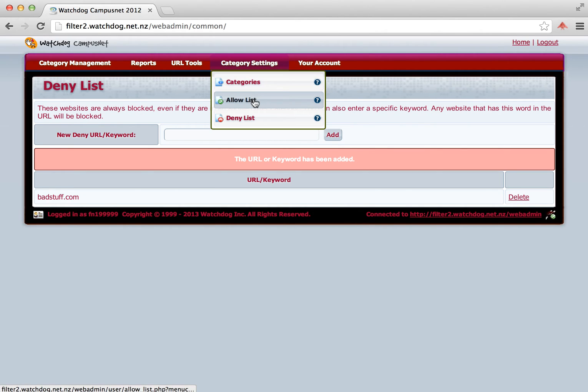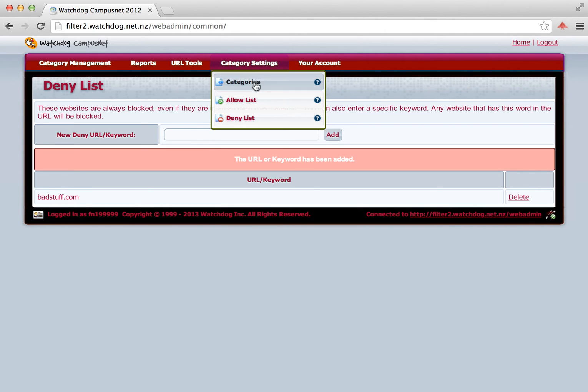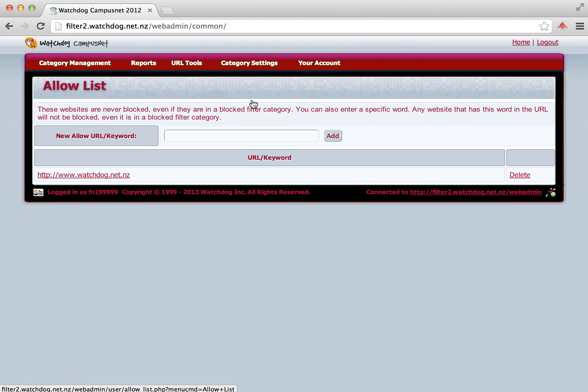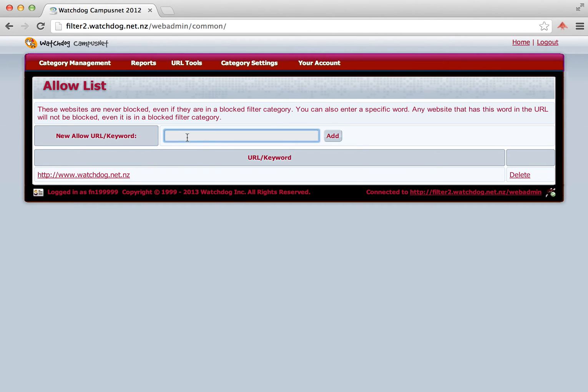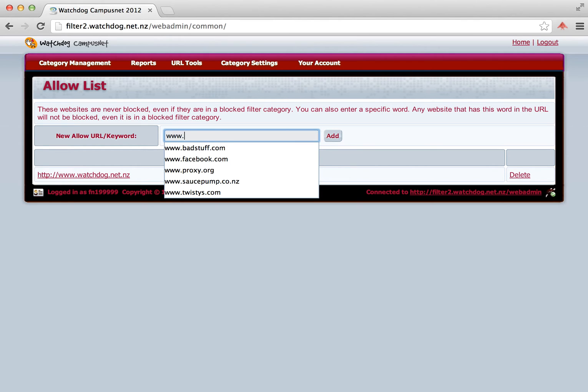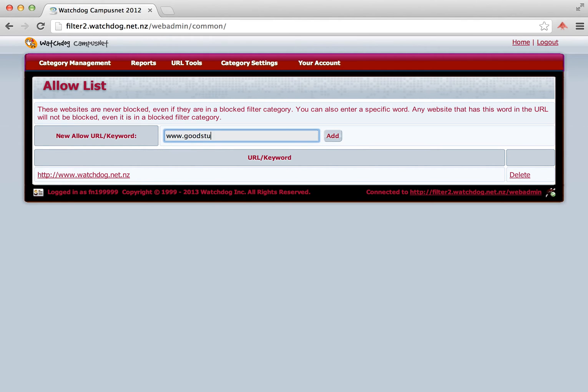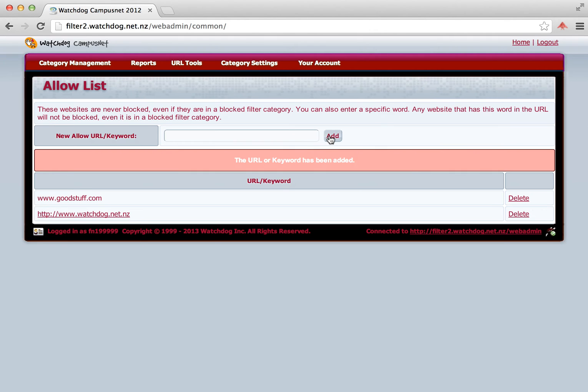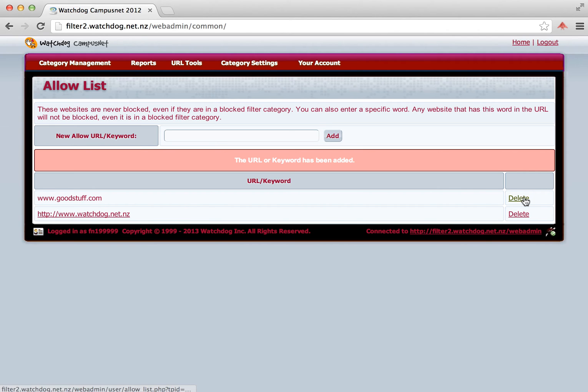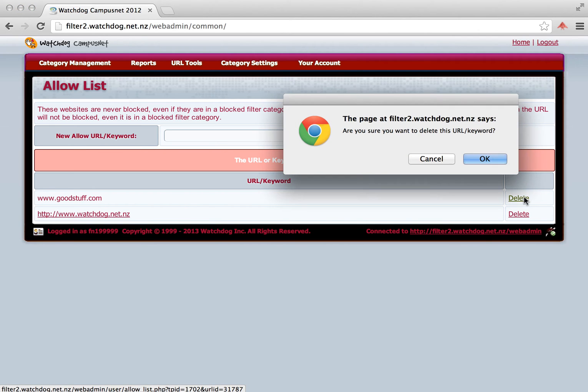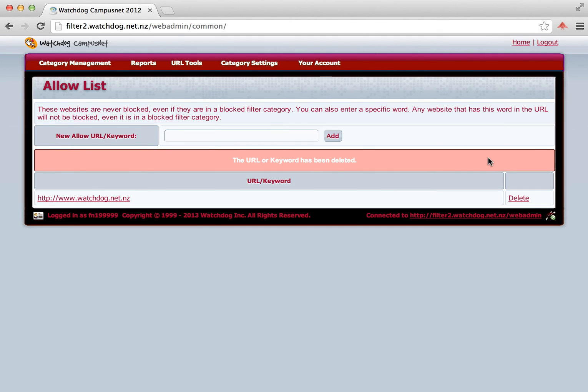The next option we need to look at is if you would like to allow a site. Say for example you wanted to block all social networking sites but you wanted to allow a specific one. We click on the Allow List. And you can see we've already got one site allowed there. We can allow another site. Let's type in www.goodstuff.com. That site has now been added to our allow list. So that will be accessible by the school even if blocked in another category. If we want to remove that from the list, we just click on Delete. And then that site is now blocked again because we've taken it off the allow list.